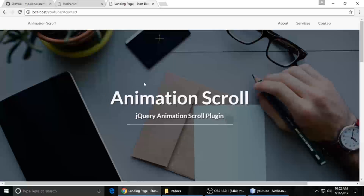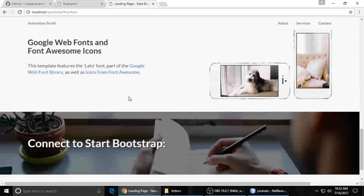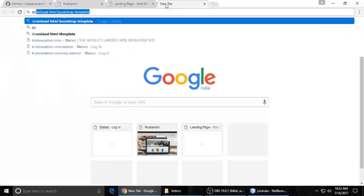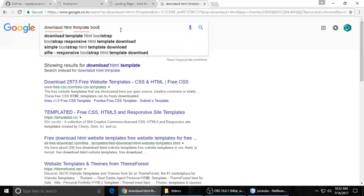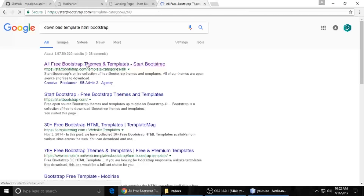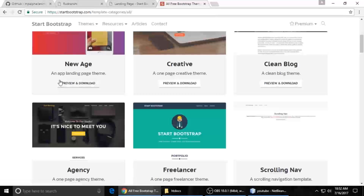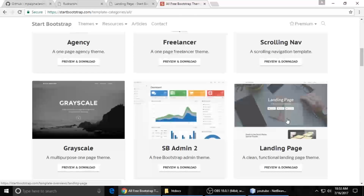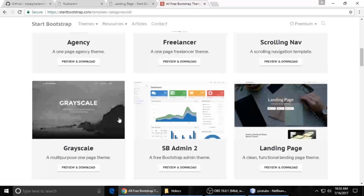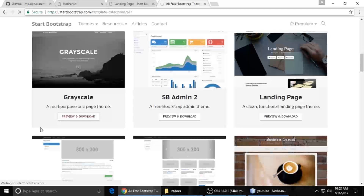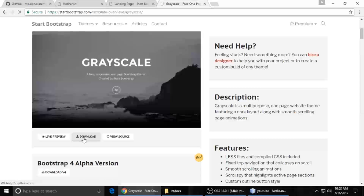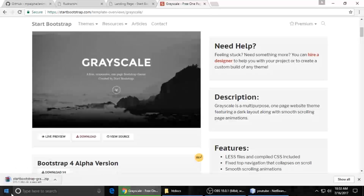First we need to make a template, so we will download an HTML Bootstrap template. Just search for 'download HTML Bootstrap template' — there are a lot of free templates available. I have downloaded this landing page before but I will use a different one this time. You can just preview and download it.